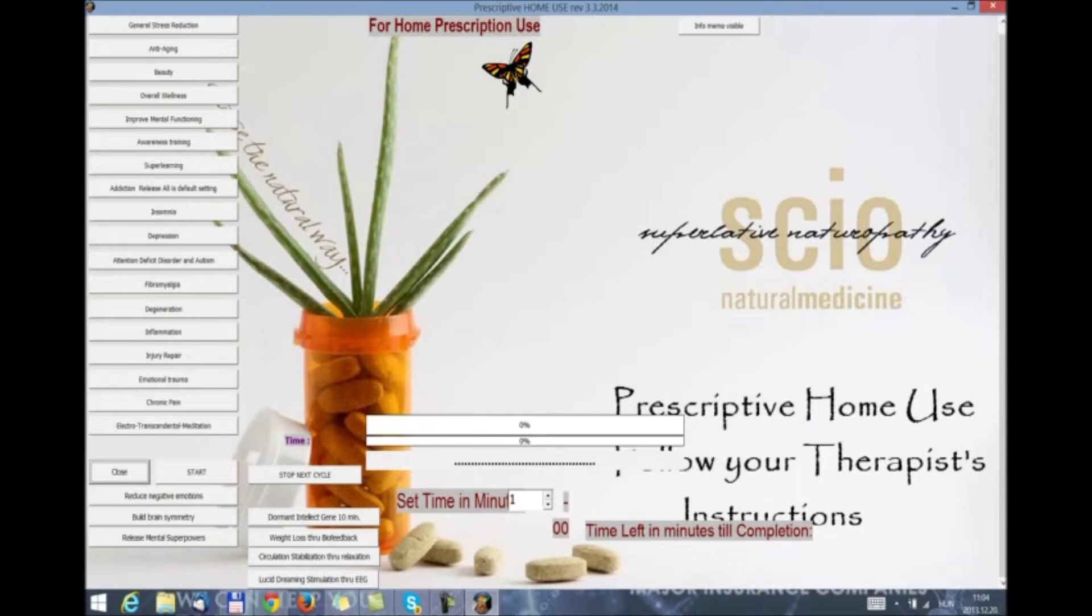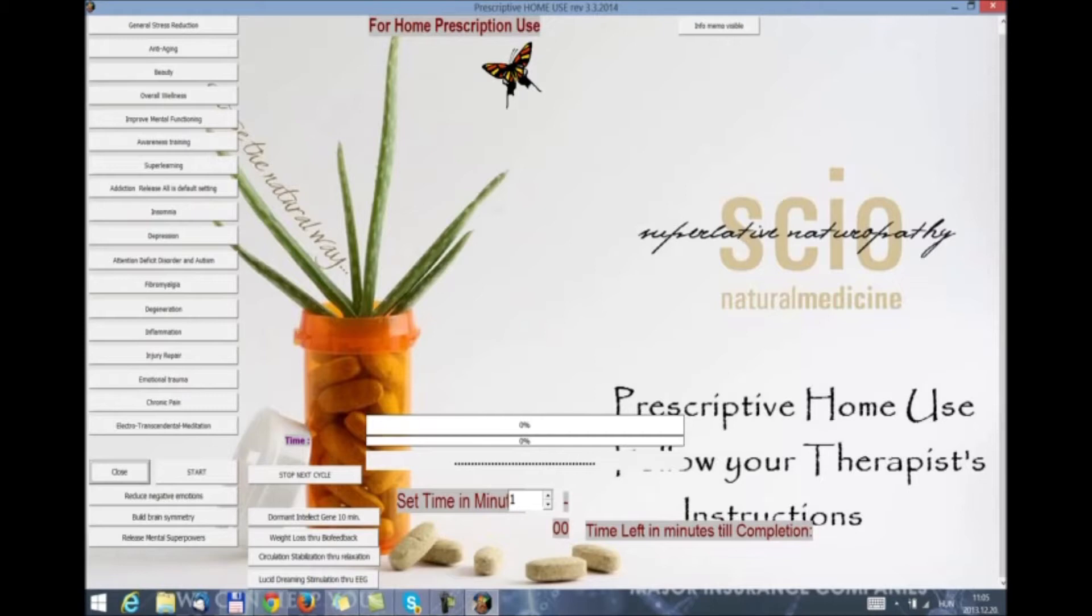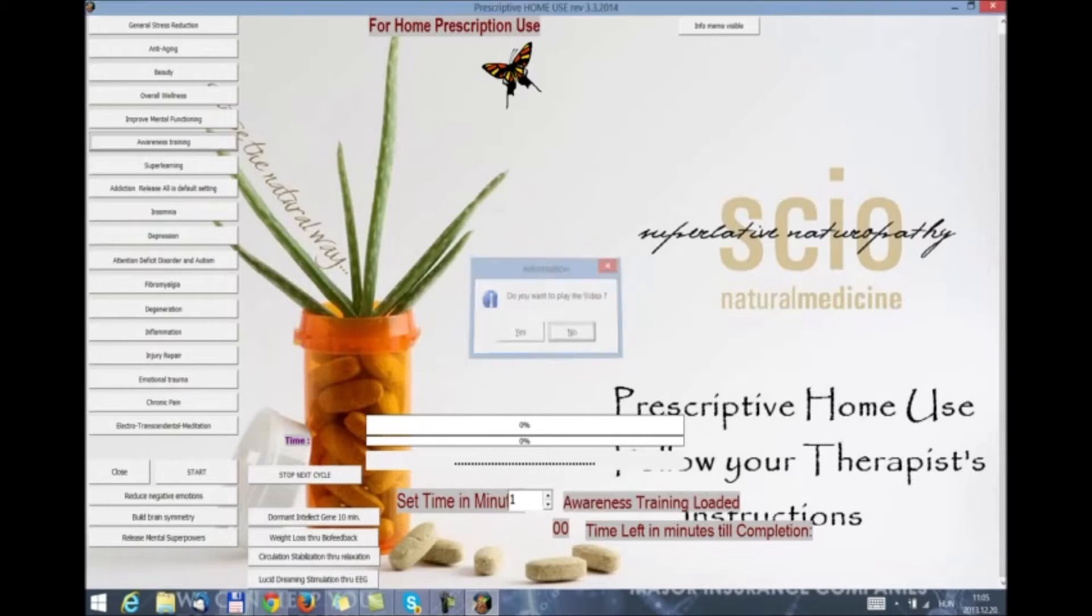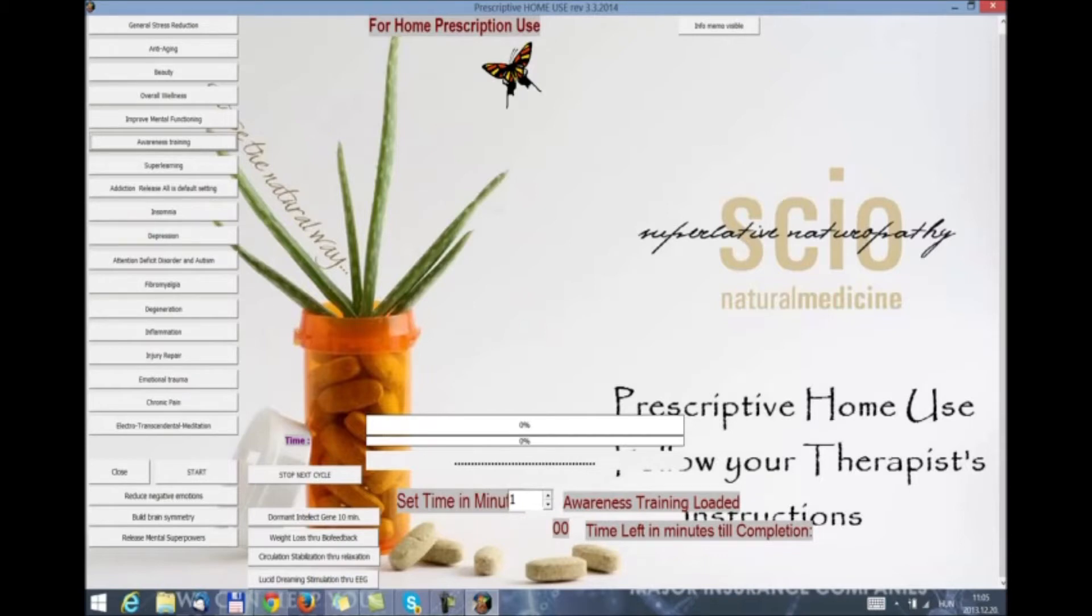And now we have added four new: the dormant intellect gene, 10 minute therapy. Please be aware that you do not need to set the time to 10 minutes. It is an automatic 10 minute setup. Weight loss through biofeedback, circulation stabilization through relaxation and lucid dreaming stimulation through EEG very powerful as I have discovered myself. So, with these therapies, you need to select the therapy you want to do. You will be asked whether you want to play Desi's voice. We select no. Do we want to play music? No. Do we want to play any videos? No.